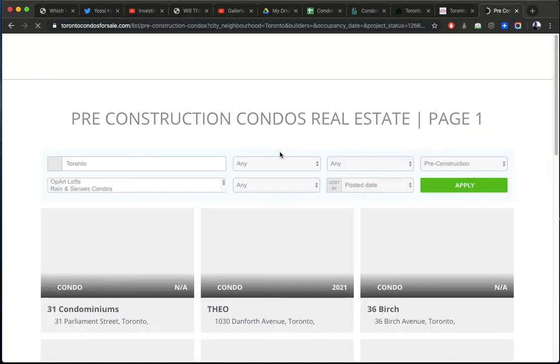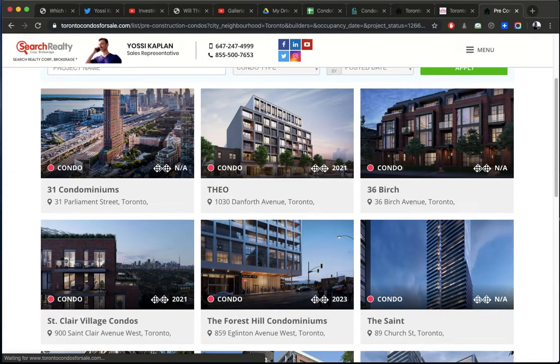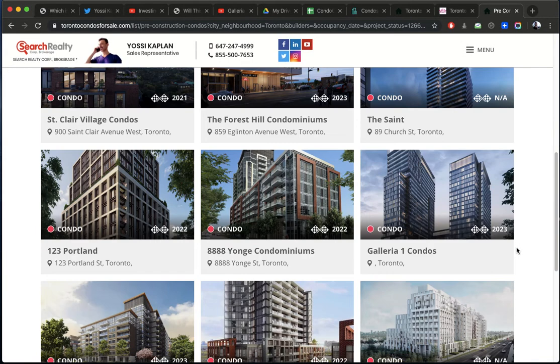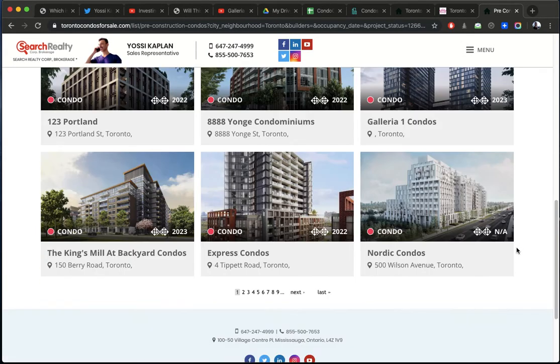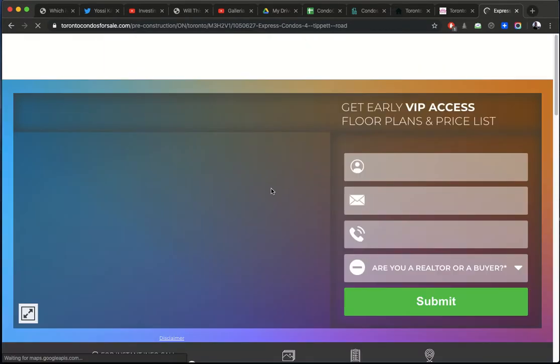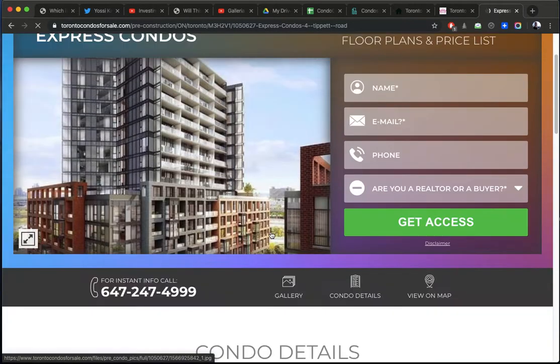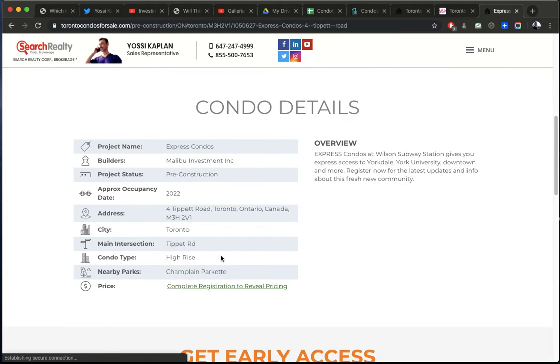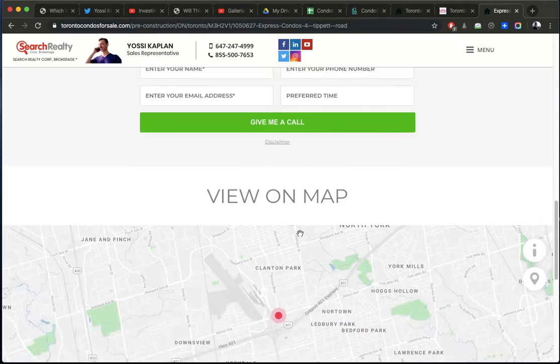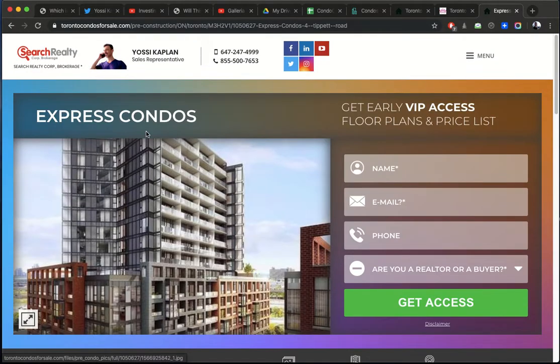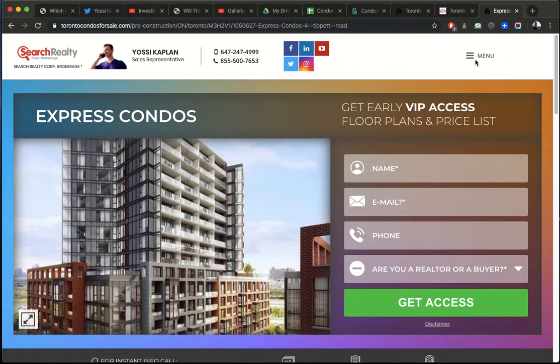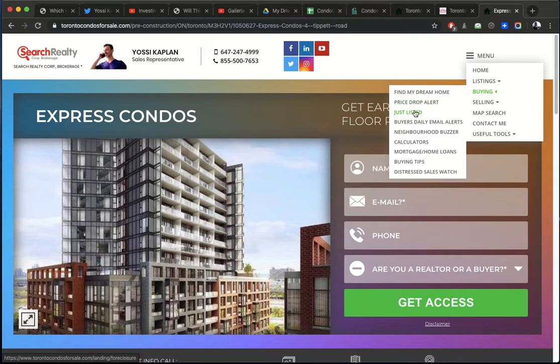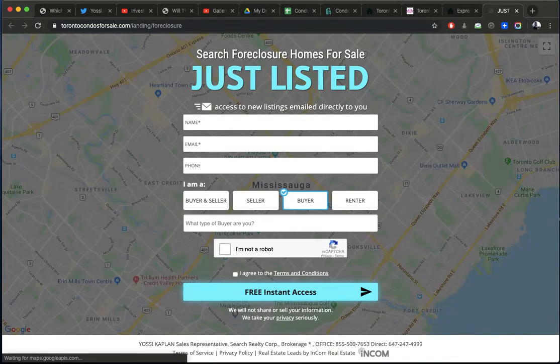The first one I got going is torontocondosforsale.com. And this site here has all the resales, but also it has all the pre-construction. Just click this floating button here. That's why I put it right in the front. And you get lots and lots of condos here. You can choose from, you can register anything you like right here. And once you register, I'll send you the information for it. You can also do lots of searches here. Find dream home, price alert, just listed, all these things right here. So you can find whatever was listed, price drop, whatever you like. It's right here.